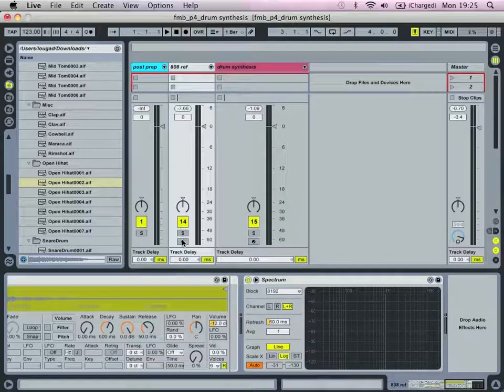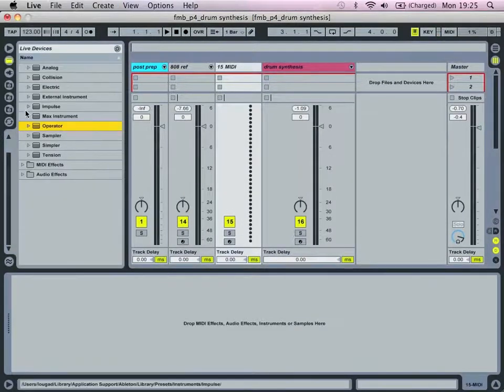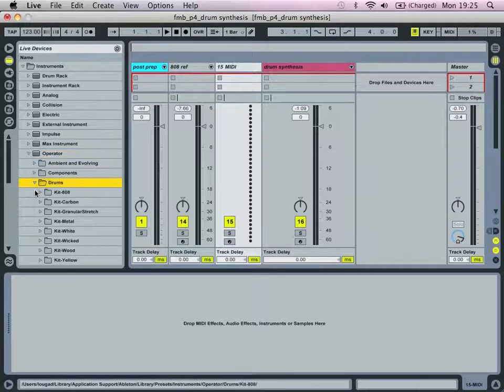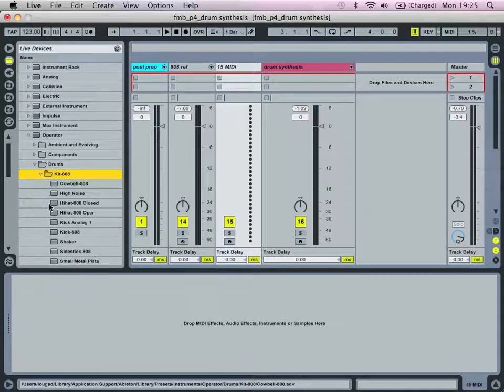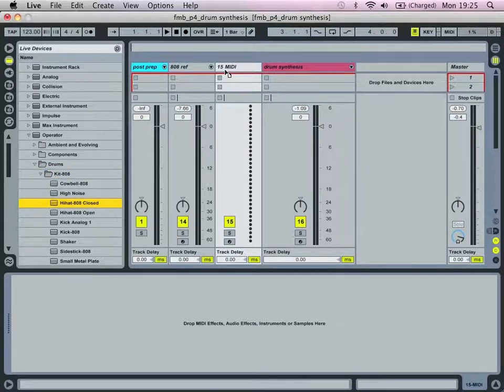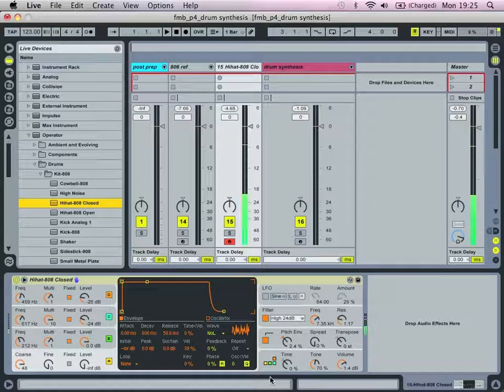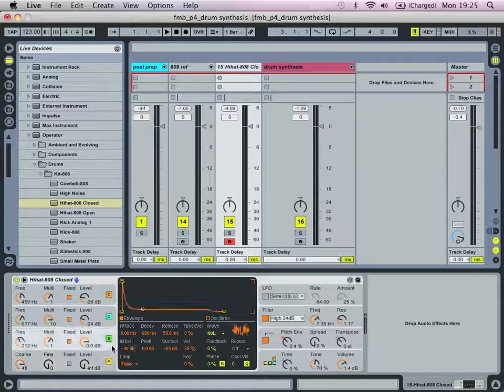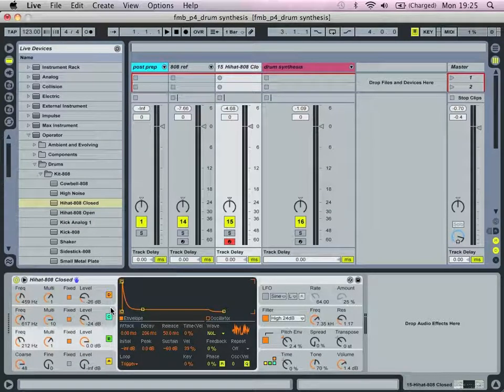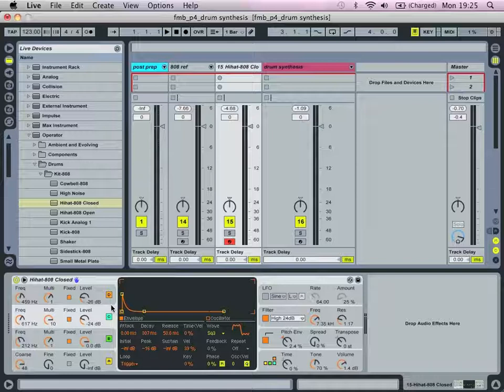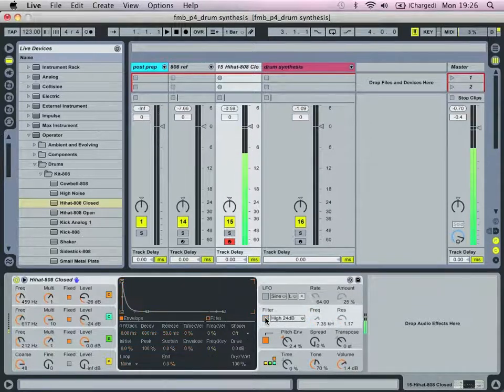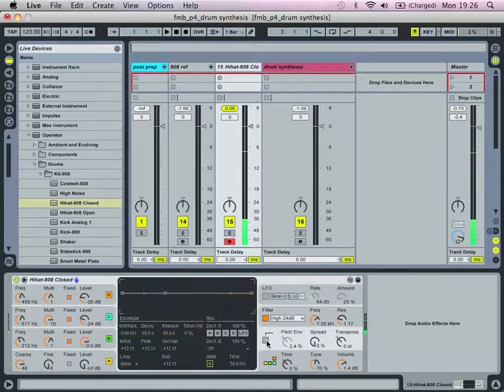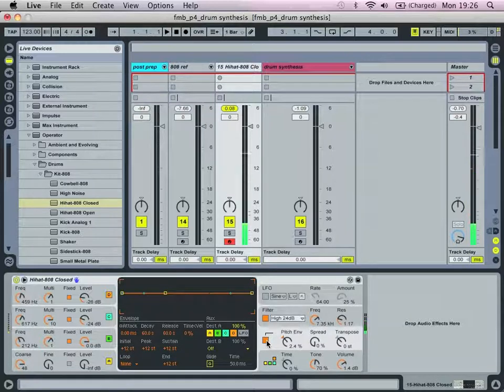So that's something to bear in mind. Also another useful reference point I would suggest, if you have it, is to go into your live devices, go into operator, go into drums, go into kit 808, which is obviously a kind of operator version of the 808 drum machine, and see how these examples have been composed. So the closed hi-hat, we have like so. So we've got four oscillators, two of which are the noise, the loop noise, i.e. the pitchable noise. And then we have this pair of oscillators here, C and D, which is a square three wave being modulated by a sine wave.